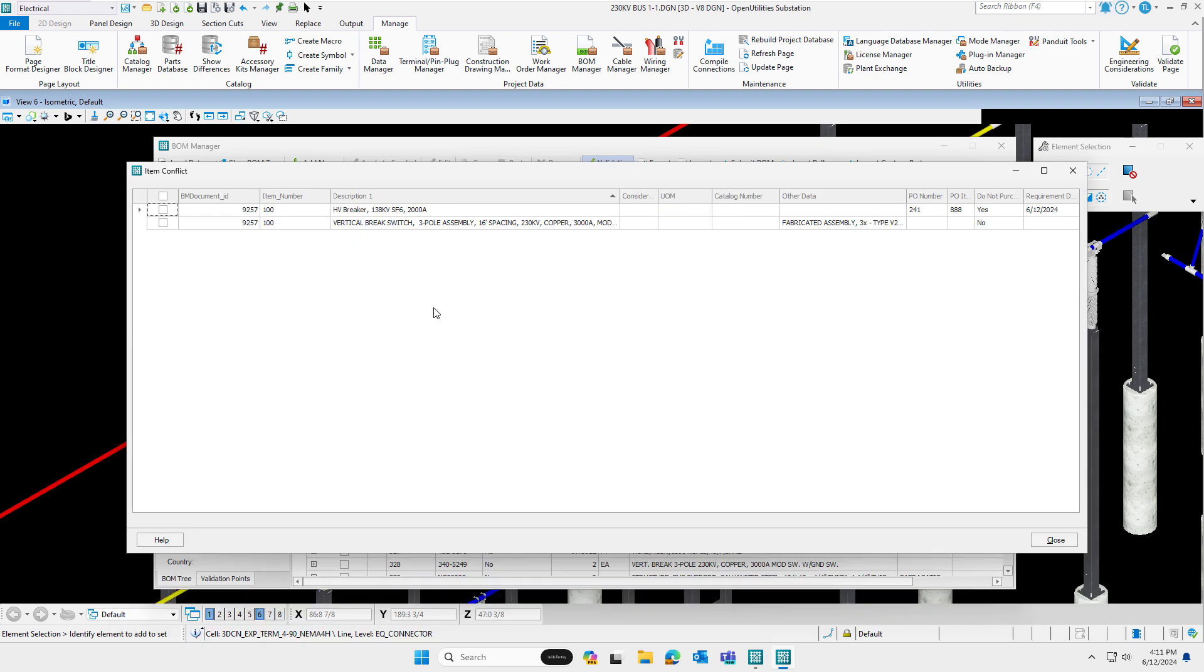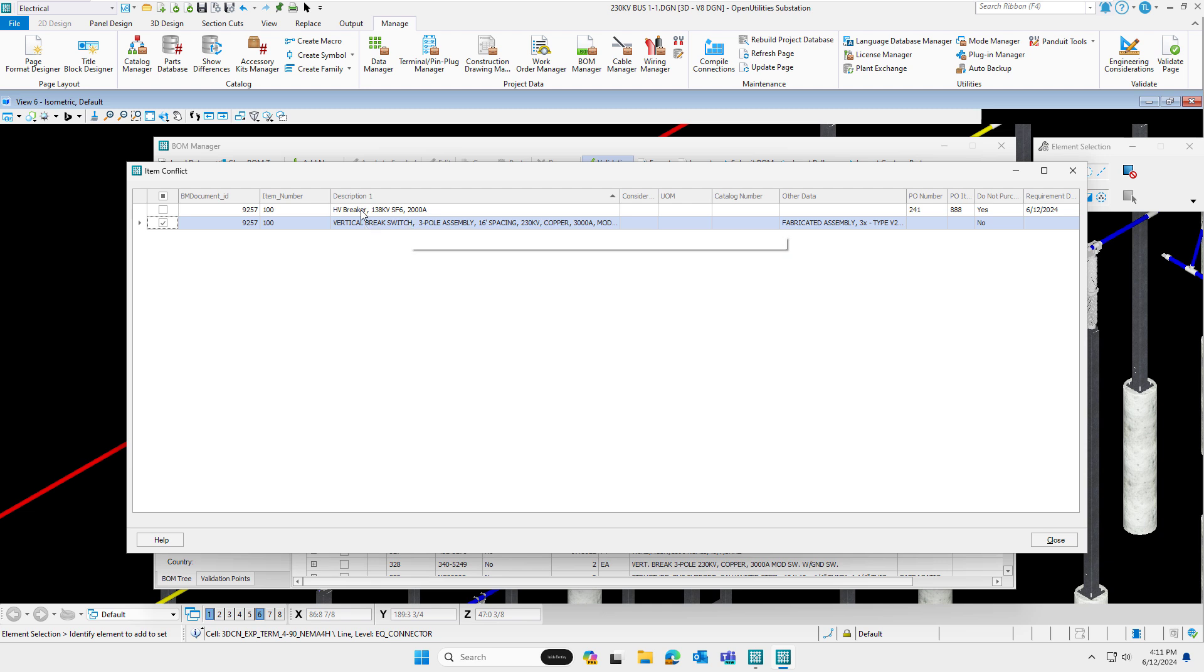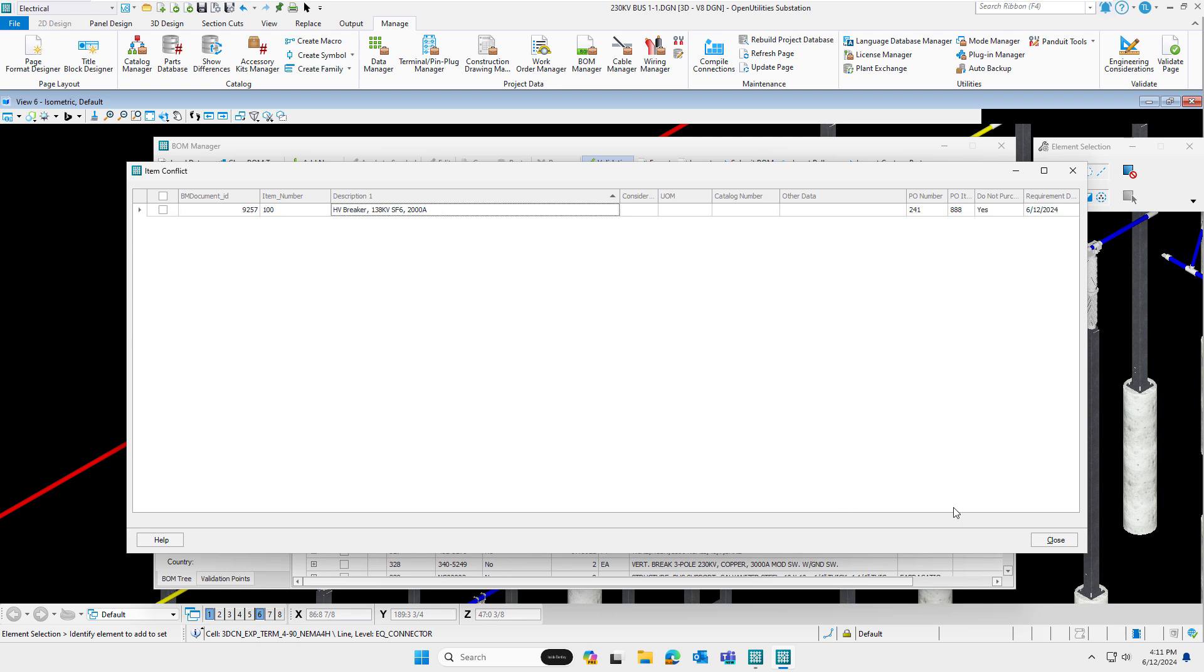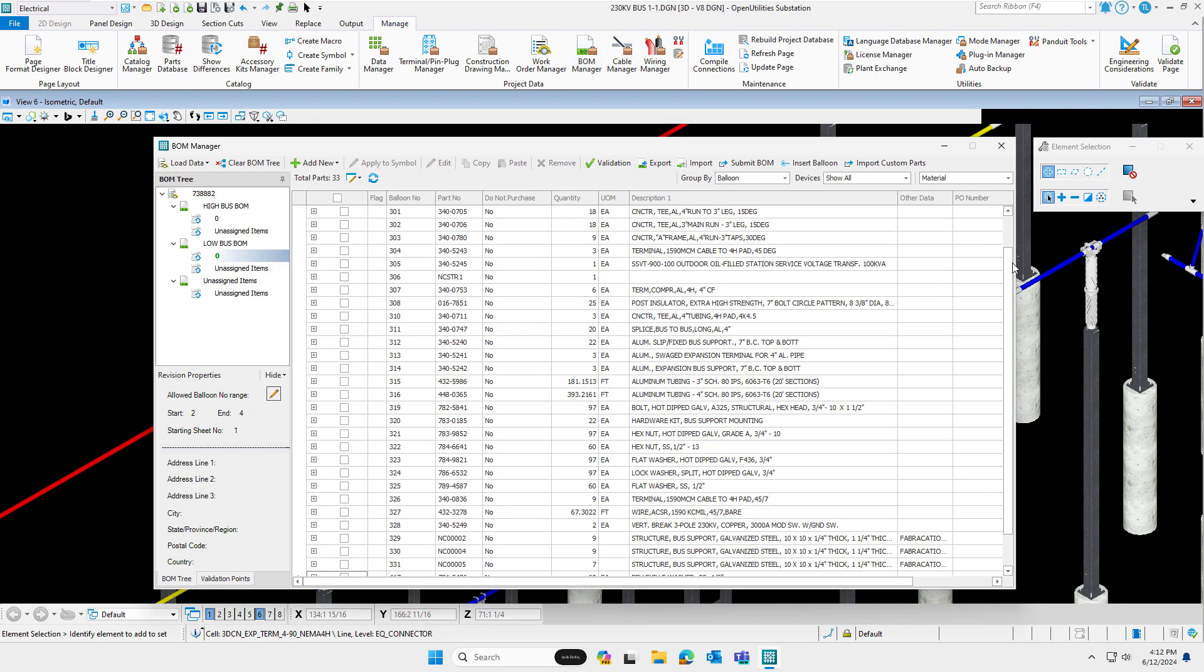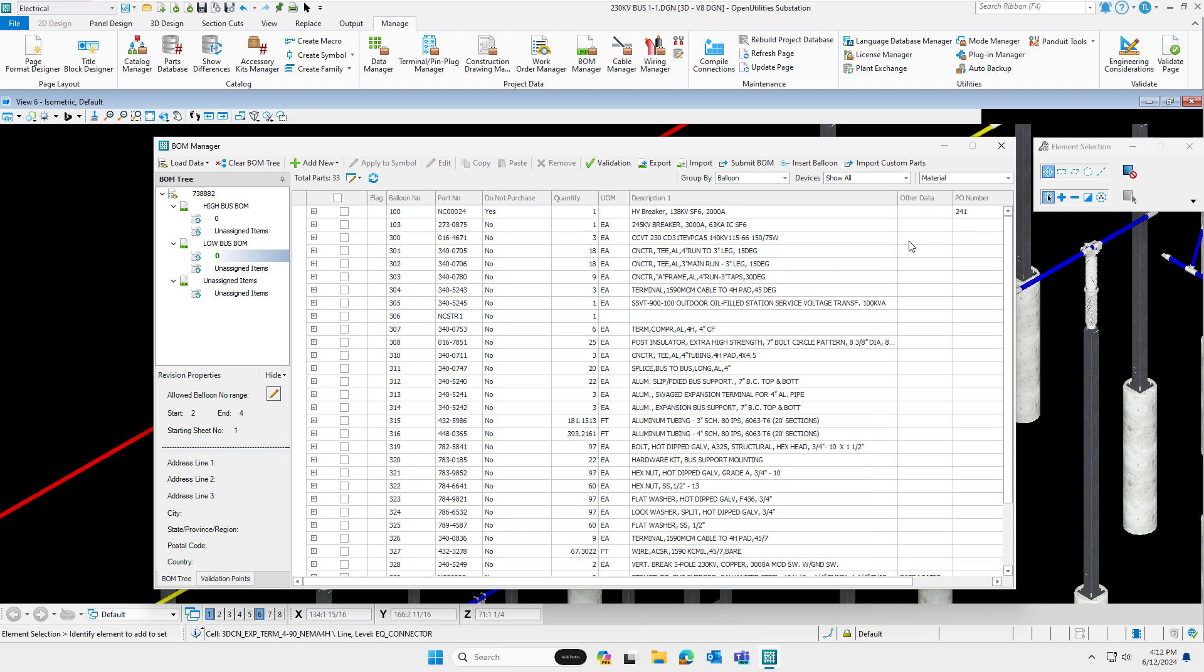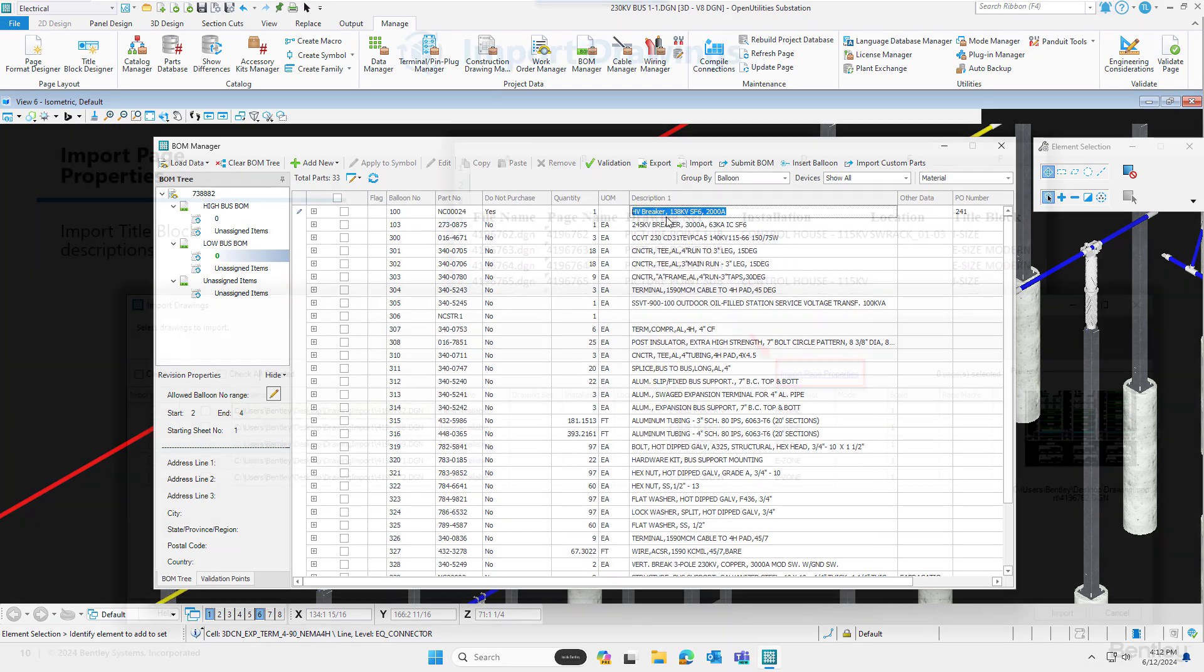So therefore, just in summary, if your Bill Material Report description fields have a different value than what BOM Manager is displaying, use this item conflict to resolve it. You select the record that you want to remove. So I'm going to go ahead and let's just, for example, say that the vertical brake switch is not the correct record. The breaker is. So I'll select that and hit remove. And it removes it. Close Bill Material Manager. So in here, you can see that it is now a breaker.